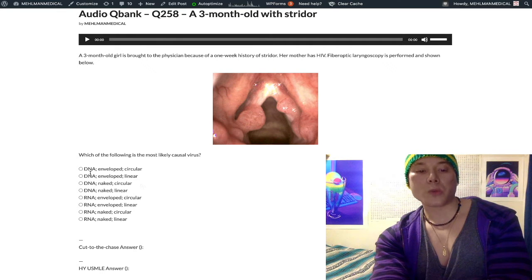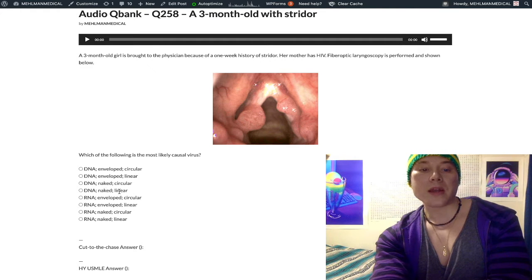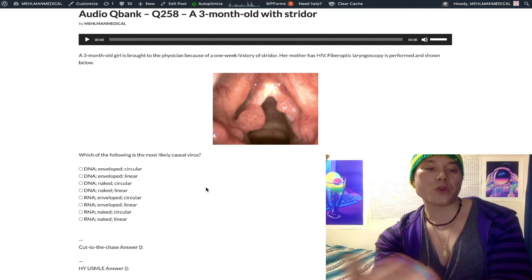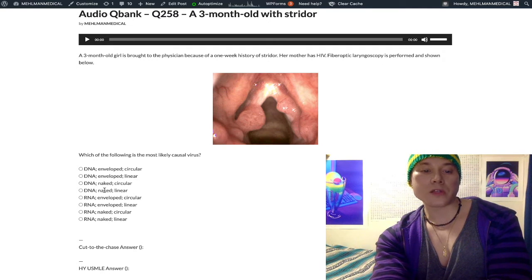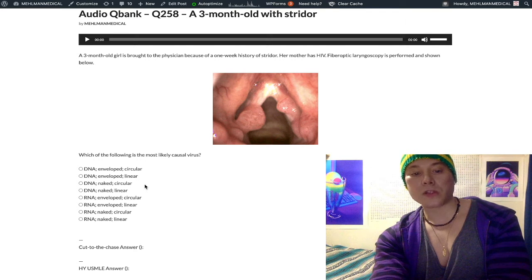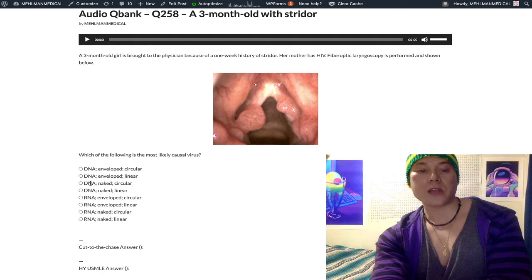Looking at the first four answer choices, we ask: is it enveloped or naked? Naked is the same as non-enveloped. On NBME Step 1 exams they will sometimes say 'naked,' so you can infer this. HPV is indeed non-enveloped, and then it's circular. So DNA, non-enveloped, circular — that is HPV 6 and 11.